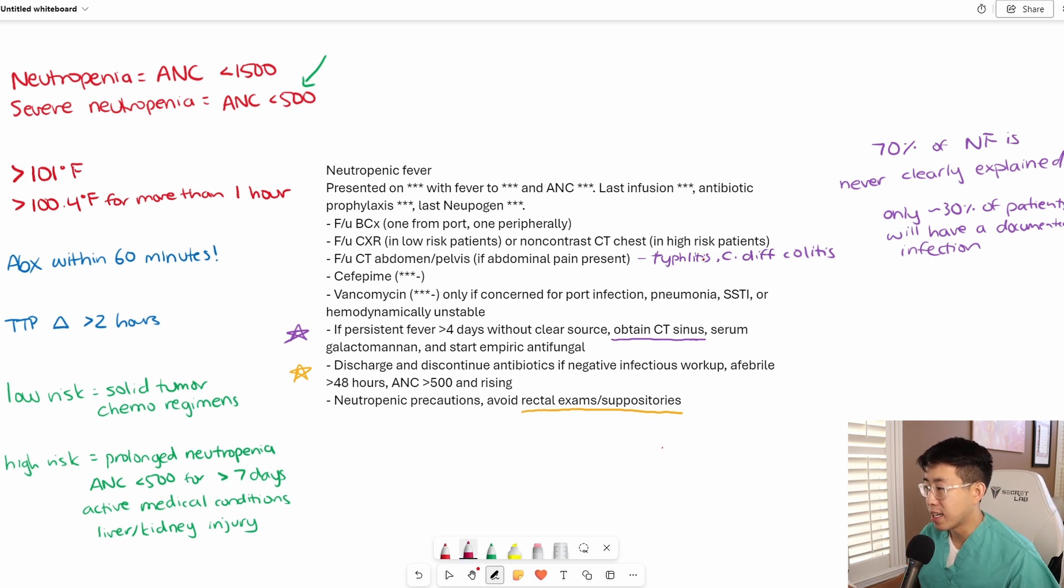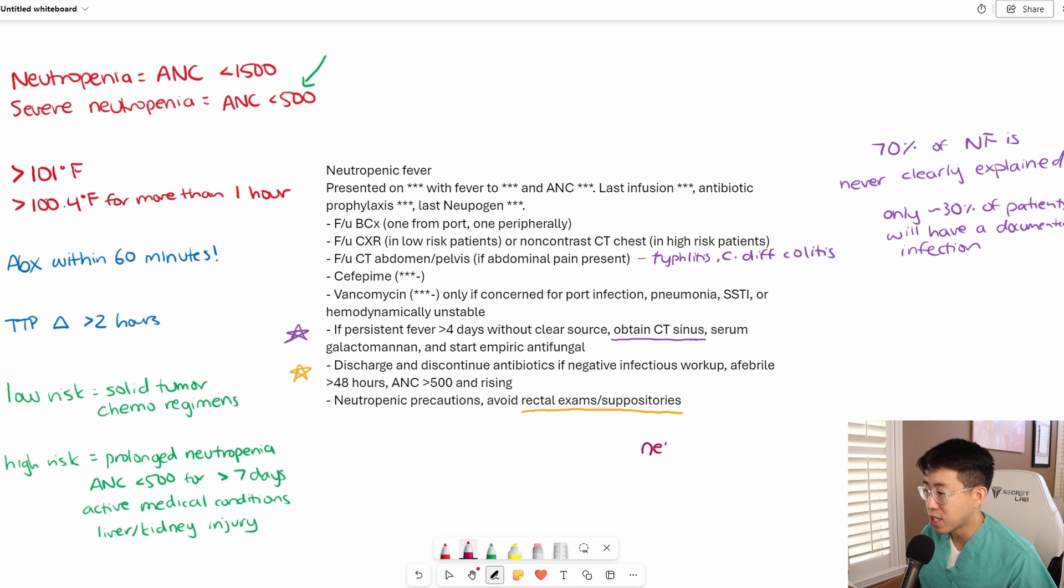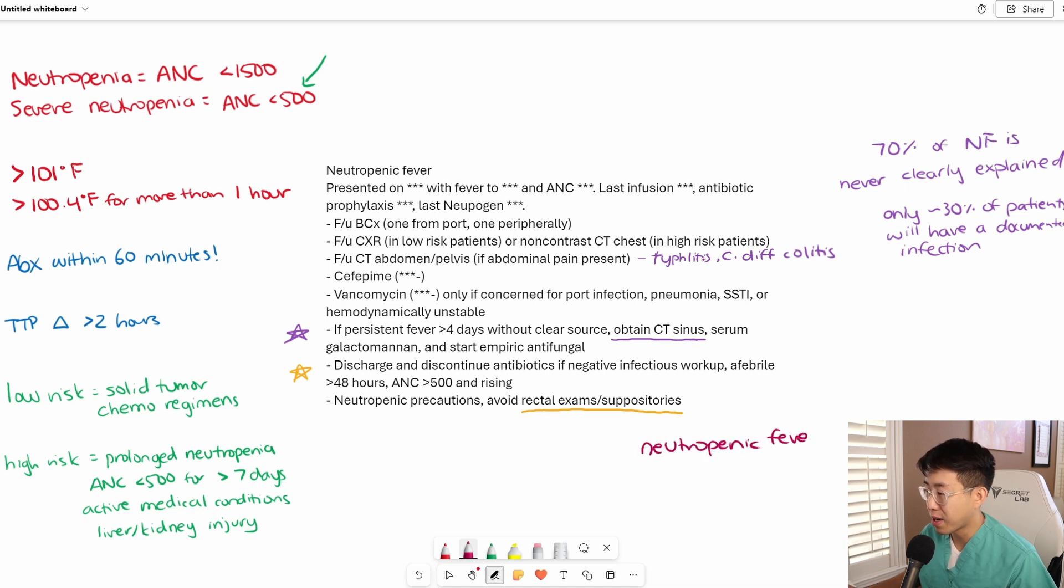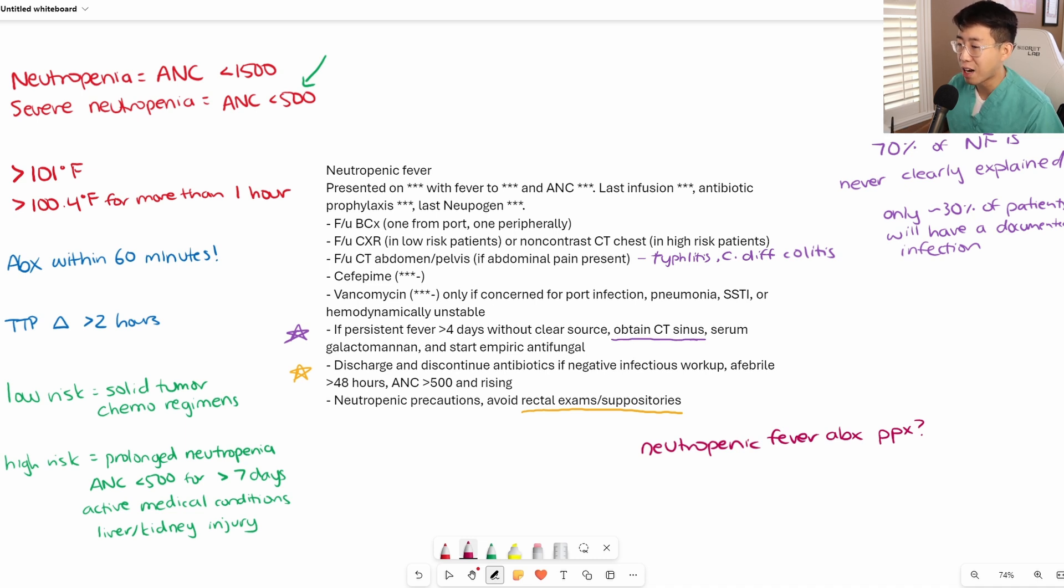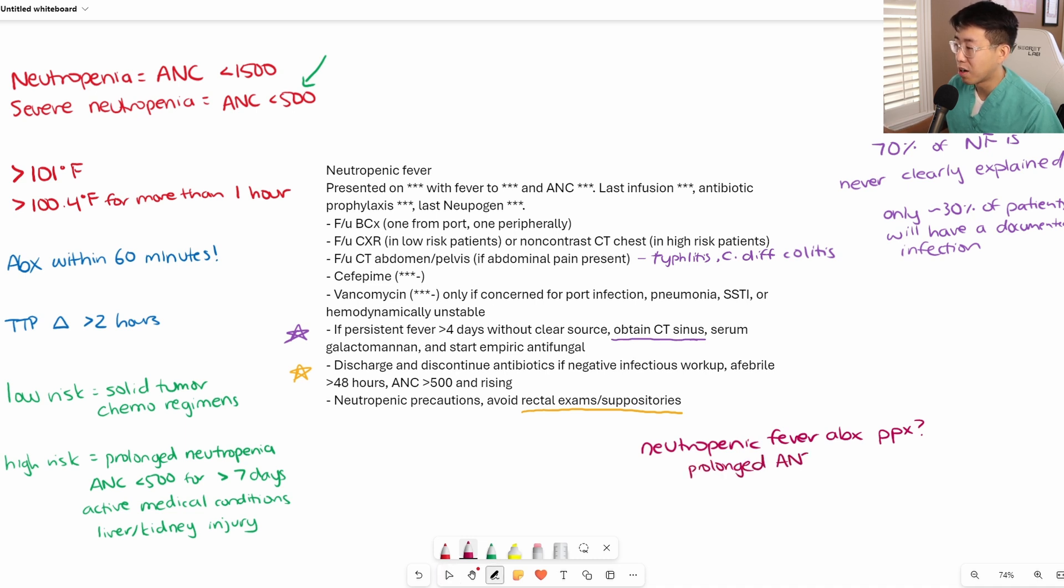One last thing is prophylaxis. What patients need neutropenic fever prophylaxis with antibiotics? Typically, this is usually going to be those with hematologic malignancies, but anyone in this high risk category where it's suspected that they're going to have prolonged neutropenia of ANC less than 500 for greater than seven days.